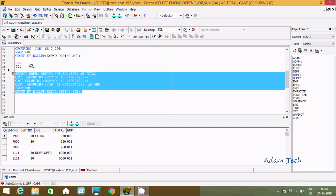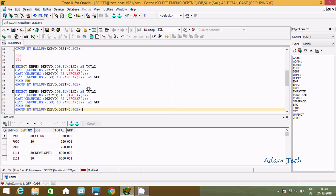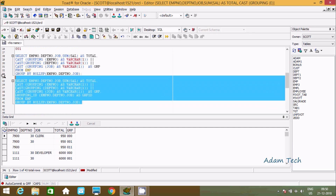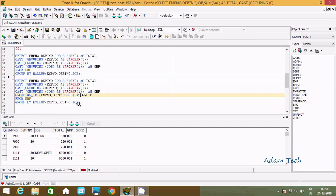Now let's copy the query and add GROUPING_ID. I'll include GROUPING_ID alongside the concatenated GRP column. GROUPING_ID is a built-in function — I'll pass empno, dptno, and job columns into it and give it the alias 'grp_id'.